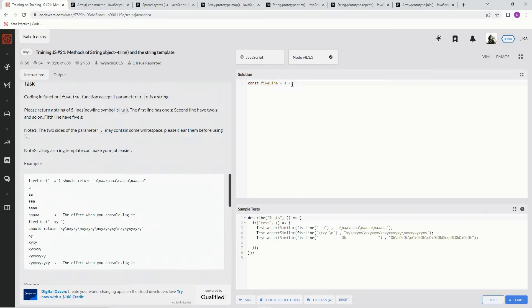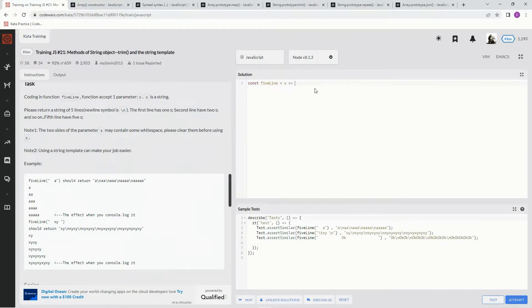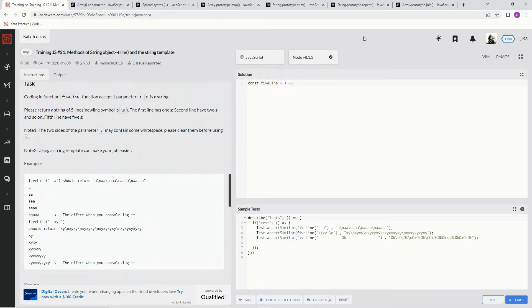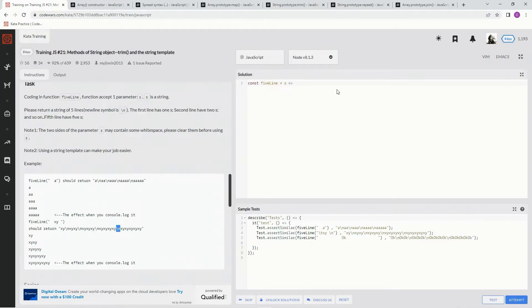We're going to do a map function on it, then trim the whitespace, then make it repeat the string as many times as the index plus one, and then join it all together with these newlines. Let me show you what I'm talking about.